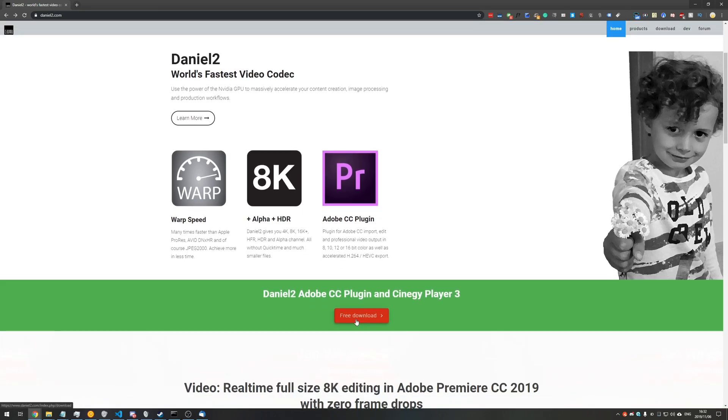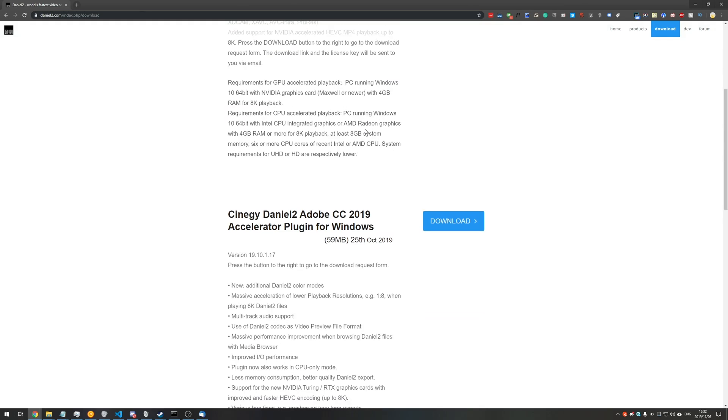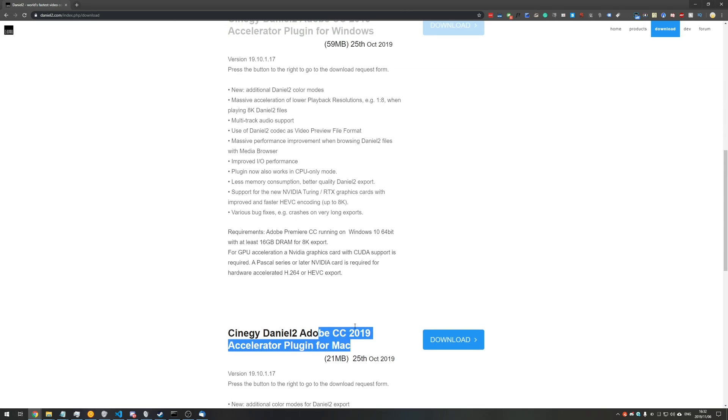All we need to do is hit Free Download, and at the very top you'll see Synergy Player 3 for Windows. Scrolling down, these are the plugins for Windows and for Mac, but what we're interested in is the player itself.